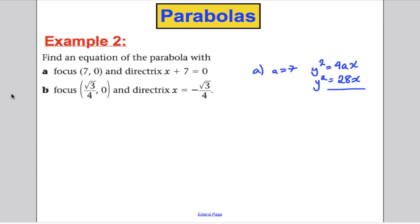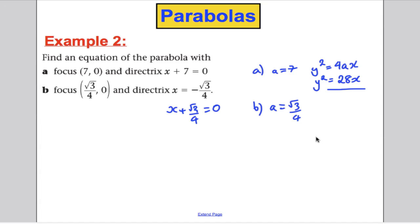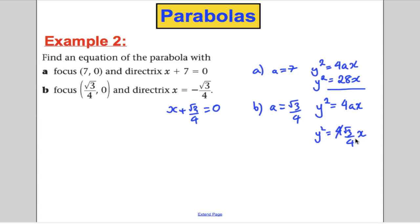Part B: the focus is (√3/4, 0) and the directrix is x plus √3/4 equals 0. So a equals √3/4. The equation of the parabola is y² equals 4ax, so y² equals 4 times (√3/4) times x. The 4s cancel and we get y² equals √3 x. Done — using the knowledge that y² equals 4ax.